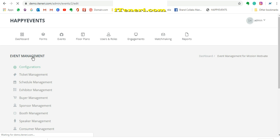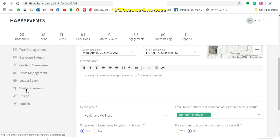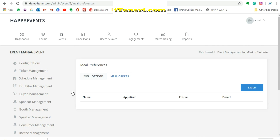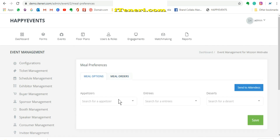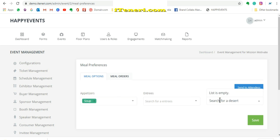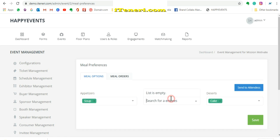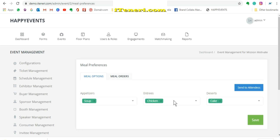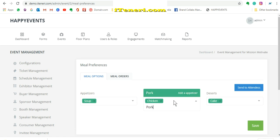Begin by clicking meal preferences from the event management page. Click the meal options tab and enter a list of entrees, desserts and appetizers that will be available at your event.